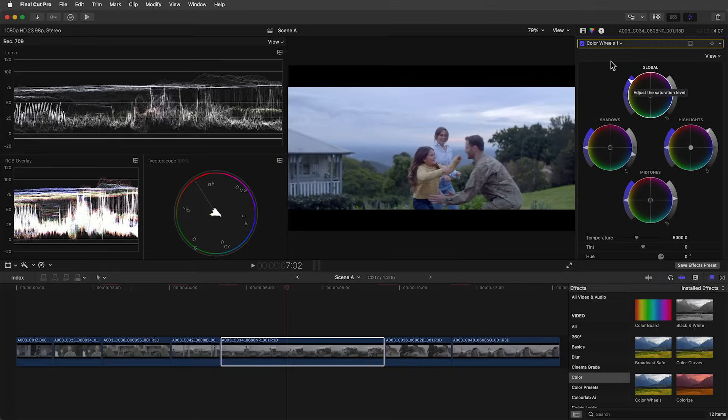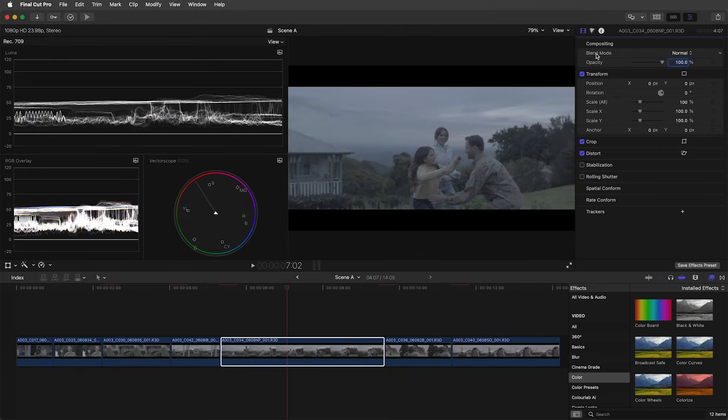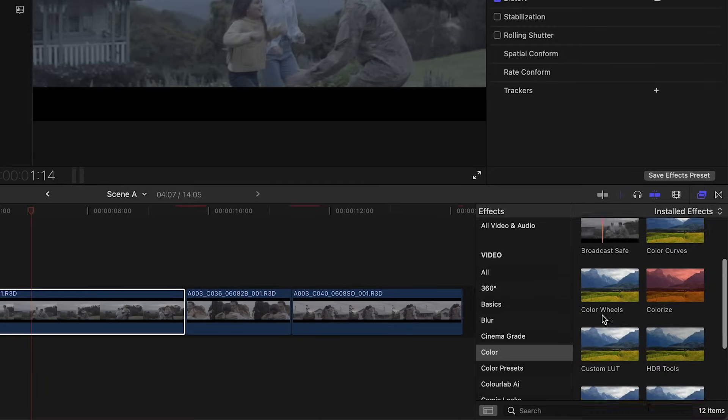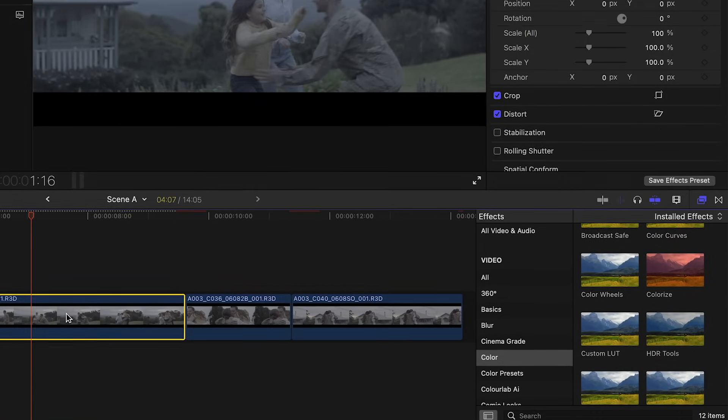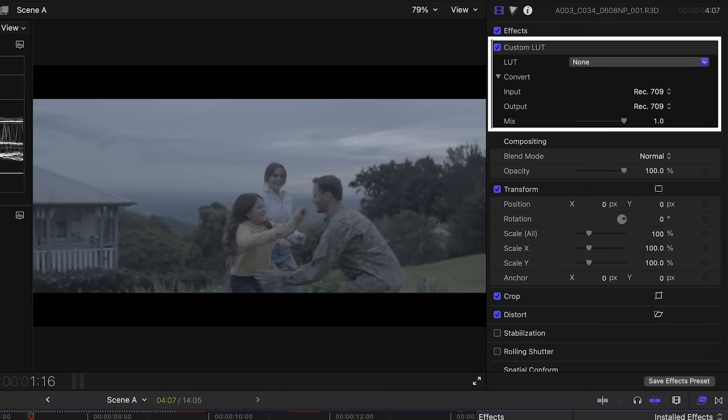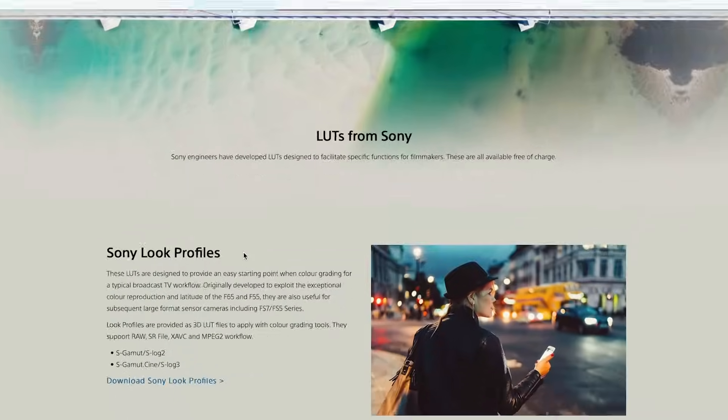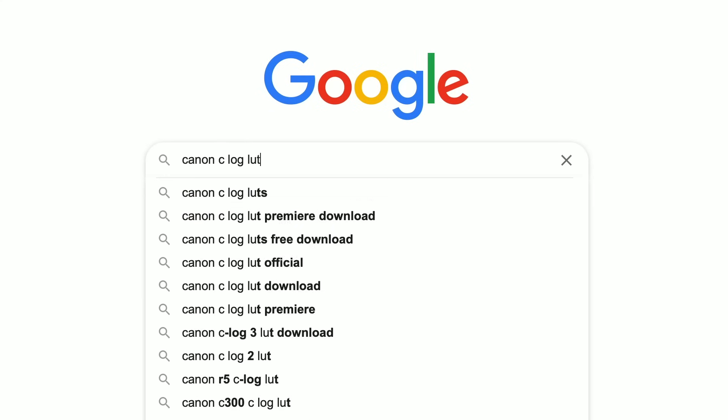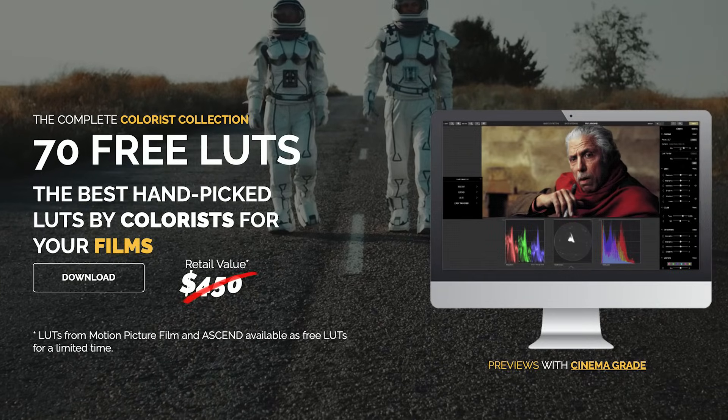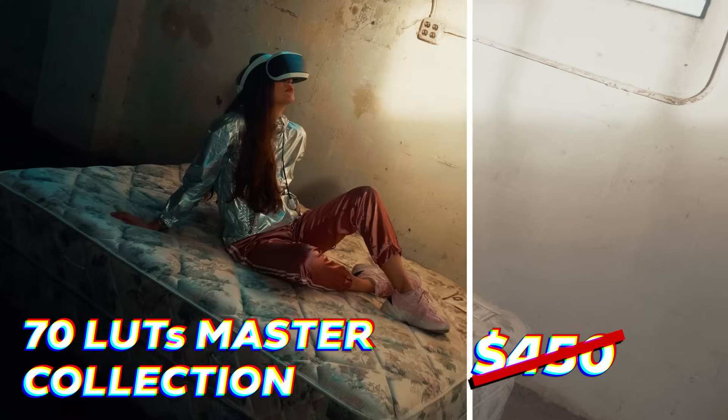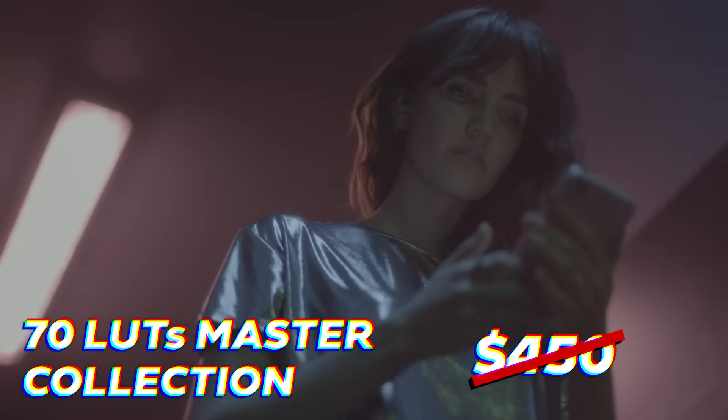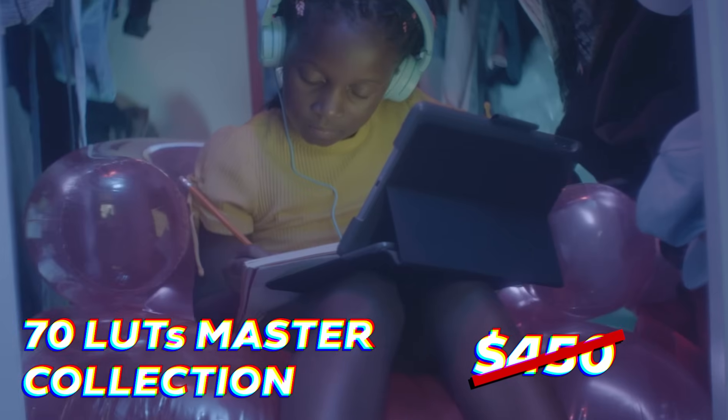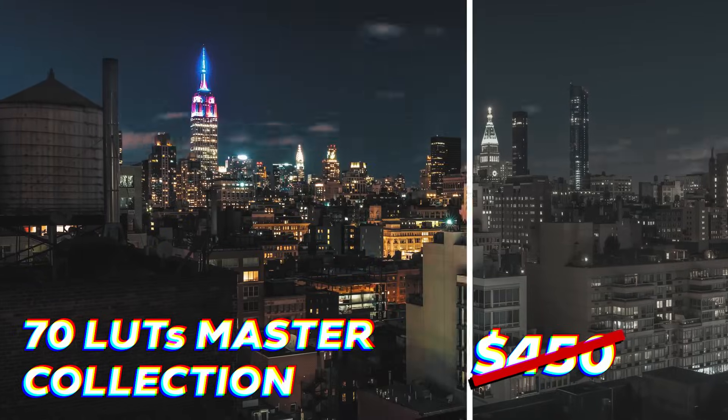Now there is a quicker way of doing this. We'll delete the color wheels effect, go to the effects panel and look for the custom LUT effect. If you have a log to REC79 conversion LUT for your particular camera, you can apply it here to your footage. And if you're not sure which one would be a good one for your camera, you can check the camera manufacturers website or do a Google search for a third party LUT that does the conversion. We have several conversion LUTs in our free 70 LUTs Master Collection which also includes popular look LUTs and film emulations that emulate 35mm film.